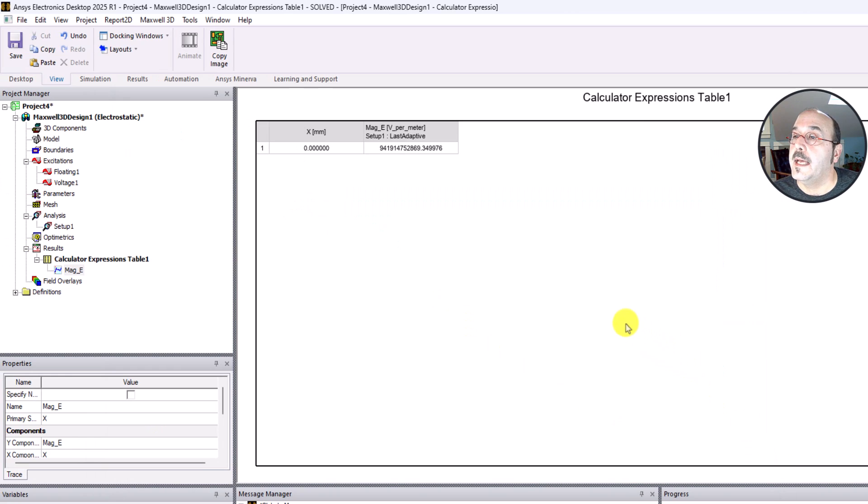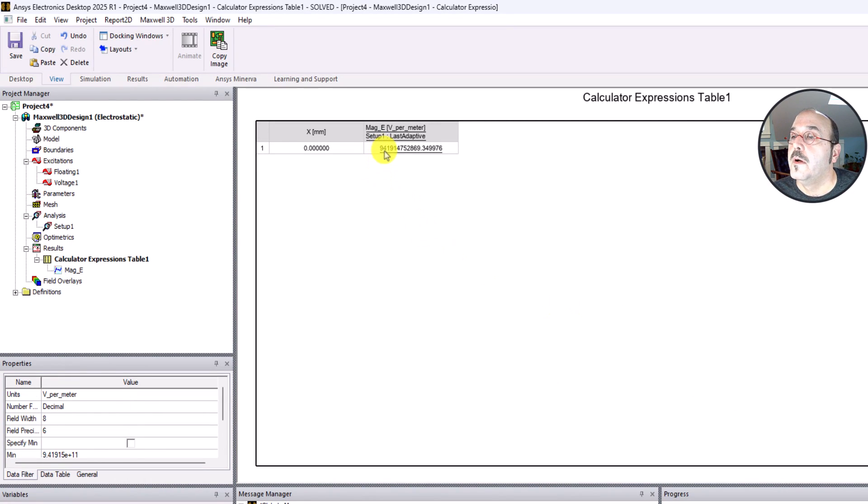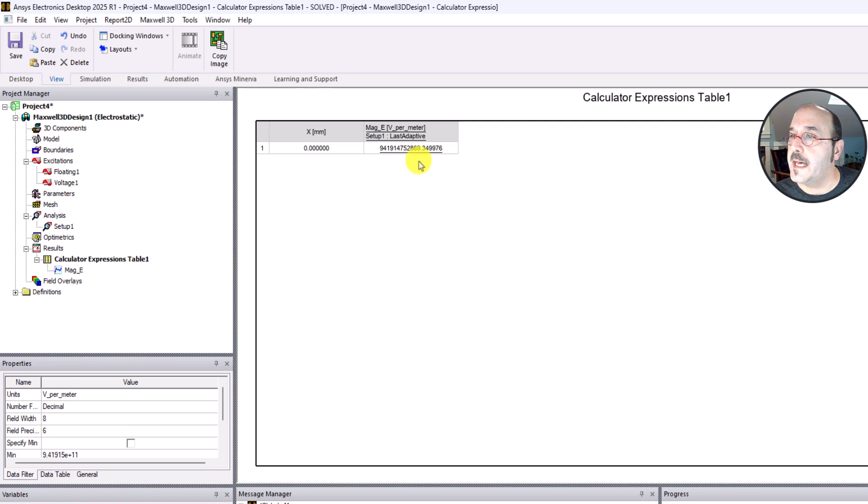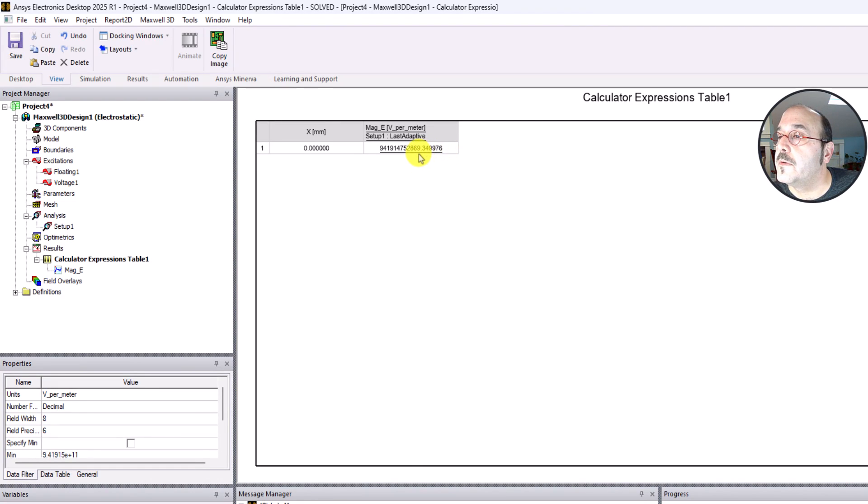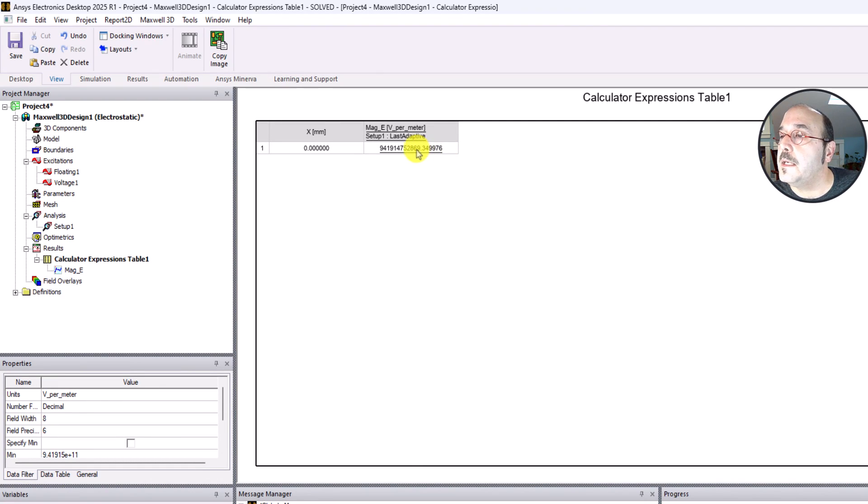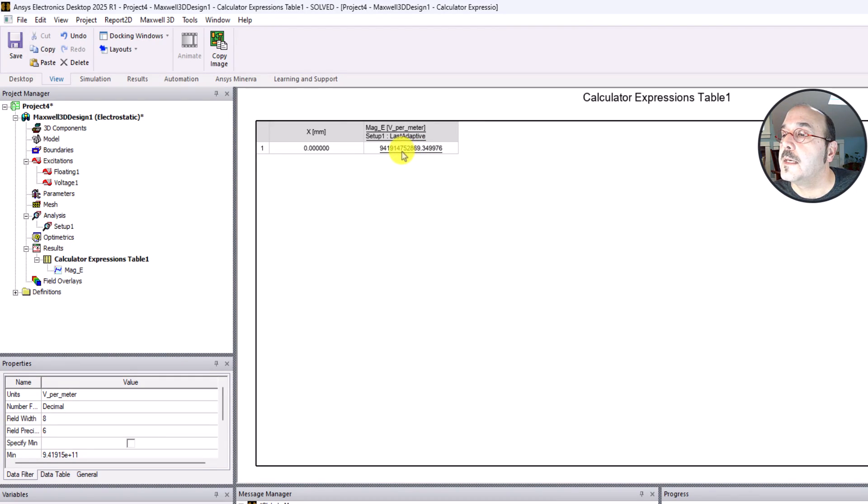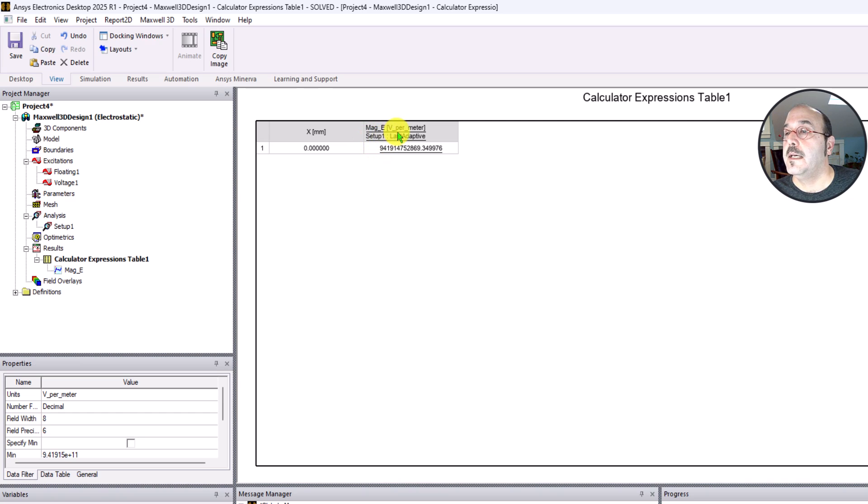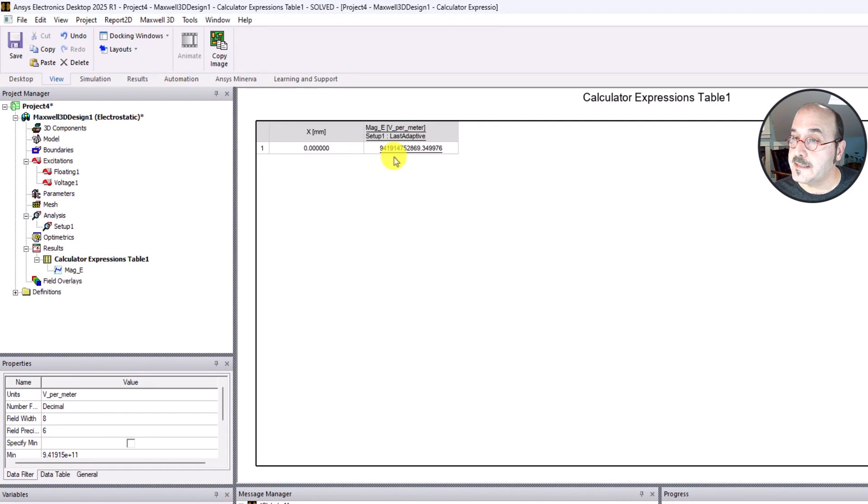It looks like I have a value here. So with the way that we set it up, it's not in scientific notation. We'll talk about that later. But if I can just count the zeros, if I can count the decimal places, it looks like we might be in the ballpark. If I go 1, 2, 3, 4, 5, 6, 7, 8, 9, 10, 11. So the value is telling me mag underscore E in volts per meter for this thing called last adaptive pass that I'll explain later. It looks like it's at 9.4 times 10 to the 11 volts per meter.